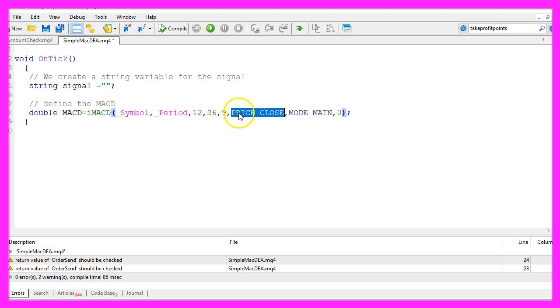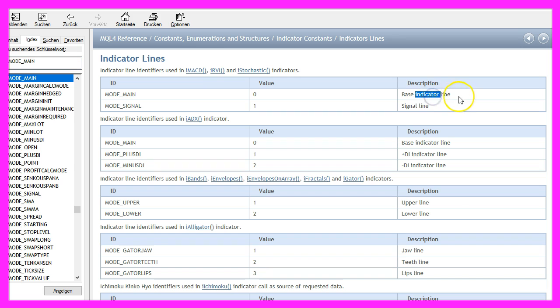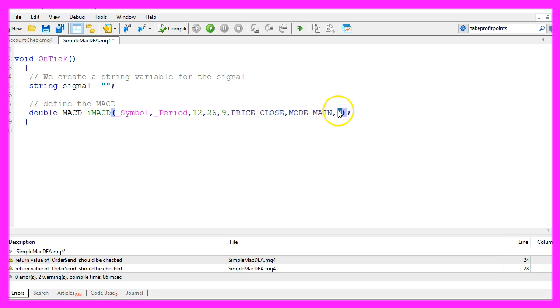I would like to calculate the values based on the close price. Mode underscore main is used to calculate the base indicator line. The last value here is a shift value, that would be used to calculate the value for a different candle but in our case we use zero because we want to calculate the value for the current candle.